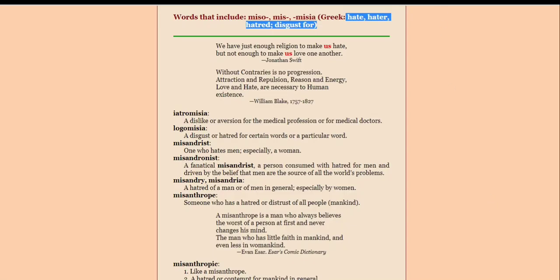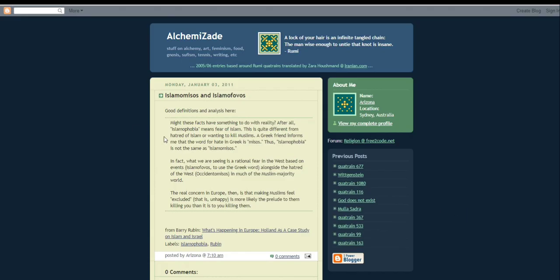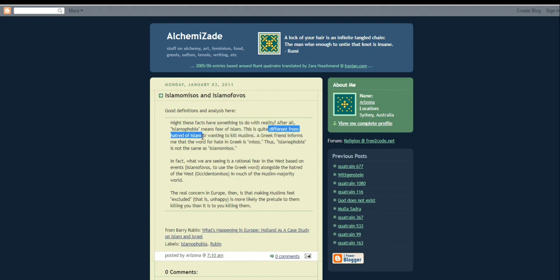And this guy is smart. He actually questioned this himself and decided to look into it and he is right. Phobia is a fear. So Islamophobia means fear of Islam and it doesn't only mean fear of Islam. It's an irrational fear and that means you have an irrational state of mind.